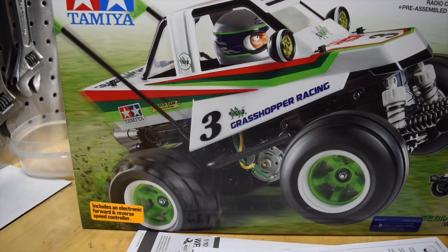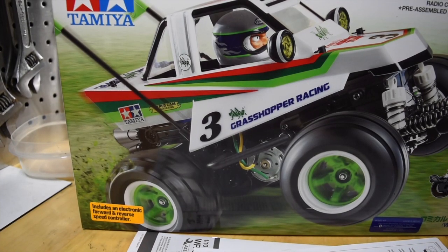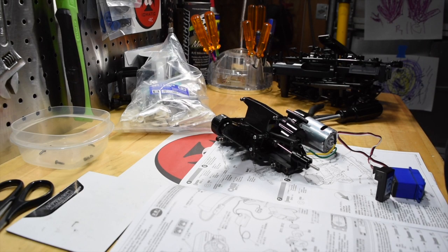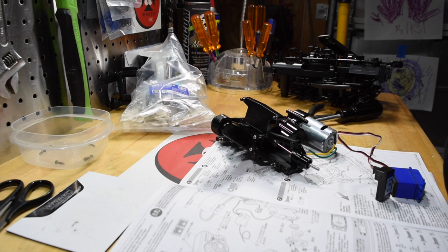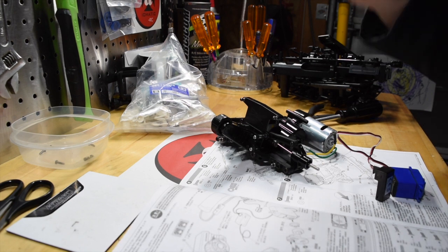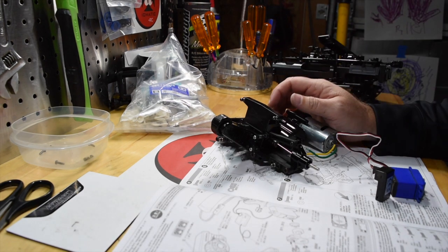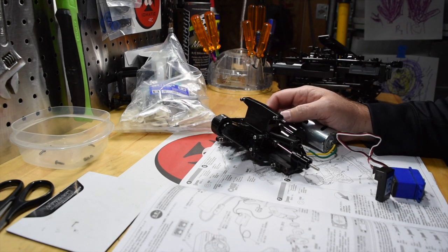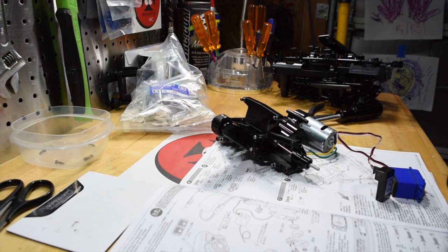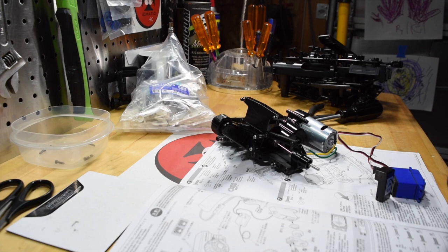Hey guys, and welcome back to another Tamiya Tuesday. So hello, welcome to the channel. Thanks for joining in. I am working on my comical grasshopper, and I am moving on to parts bag B.